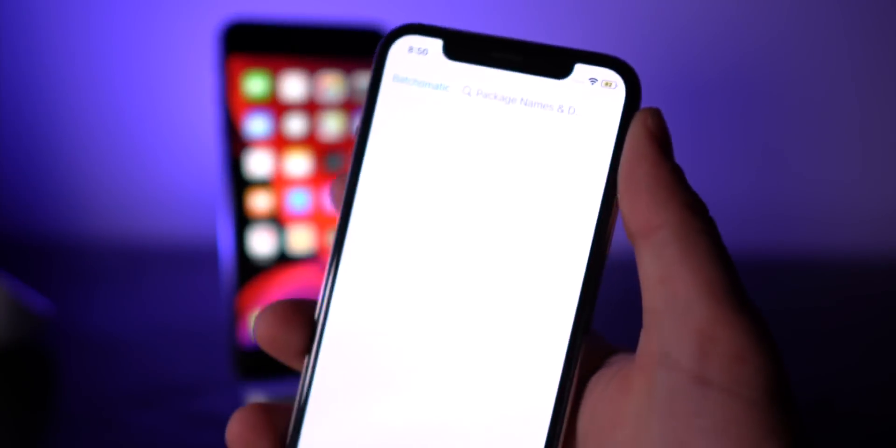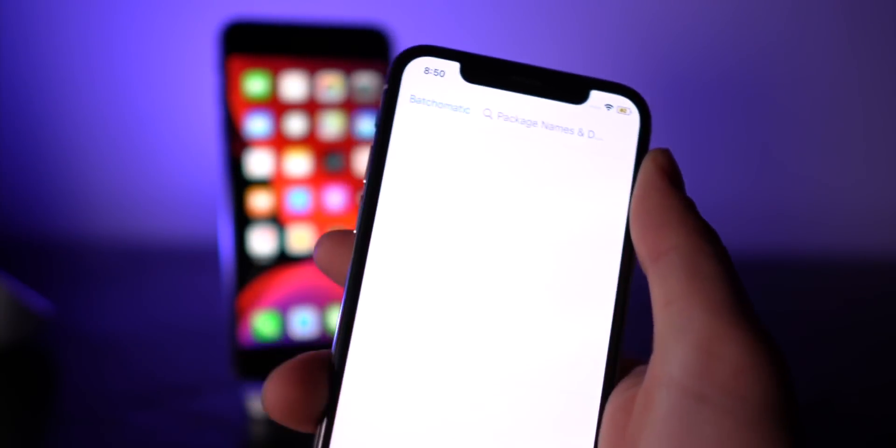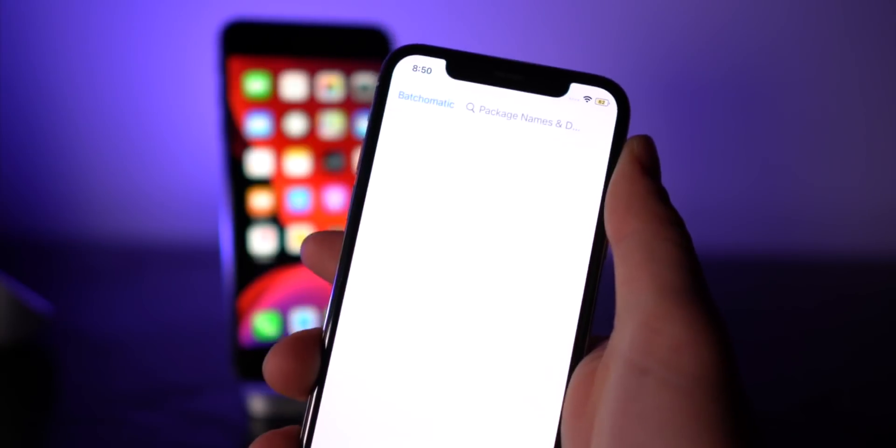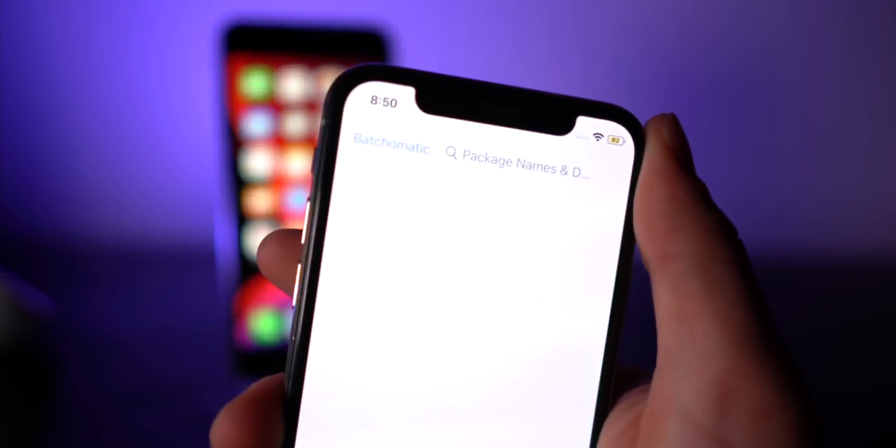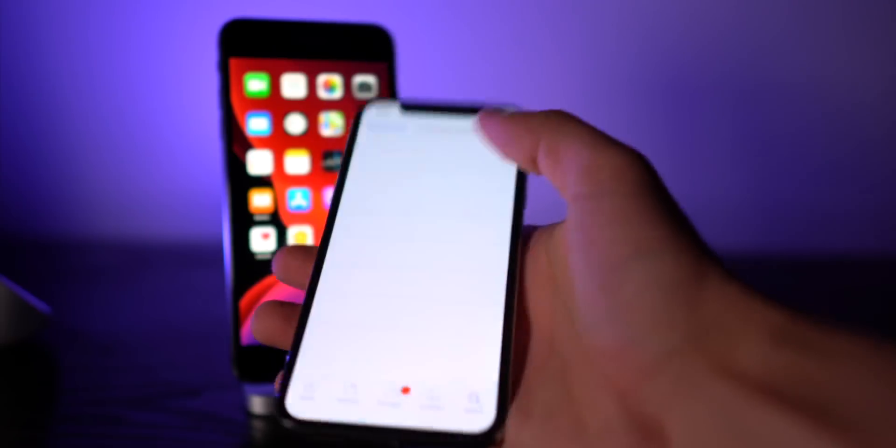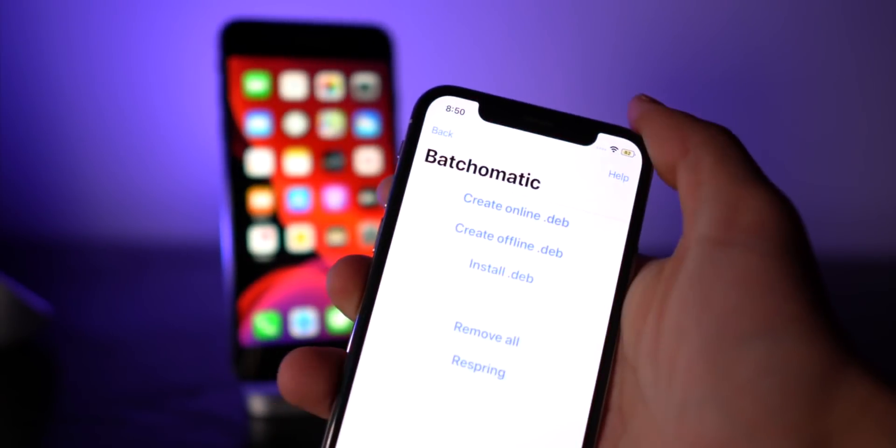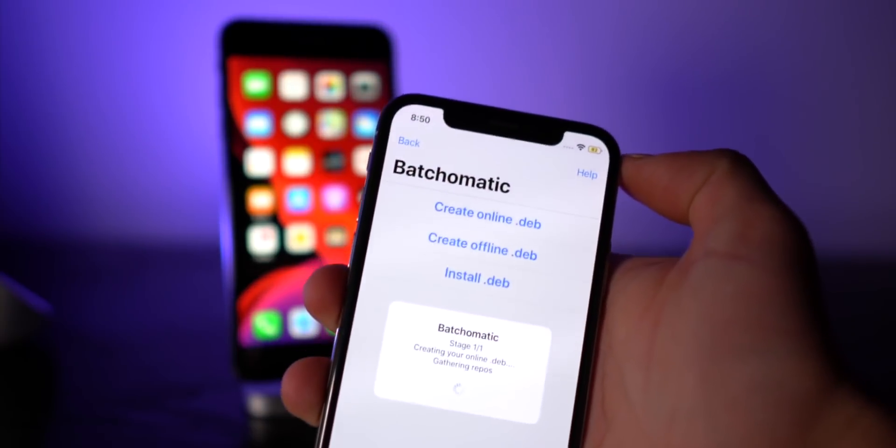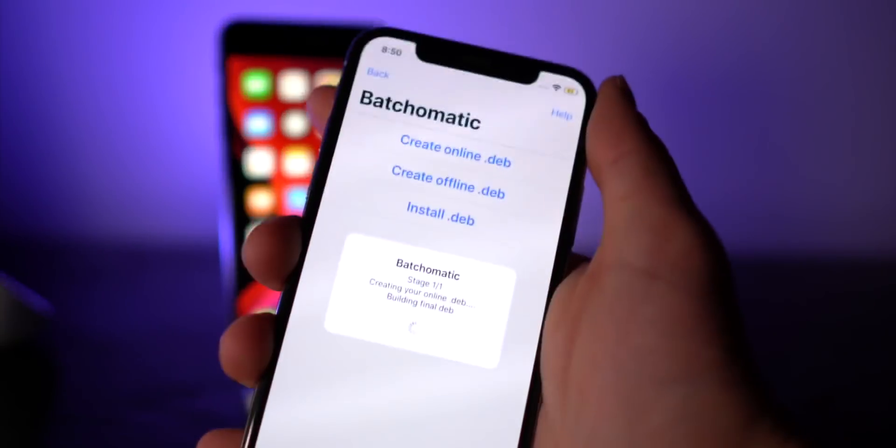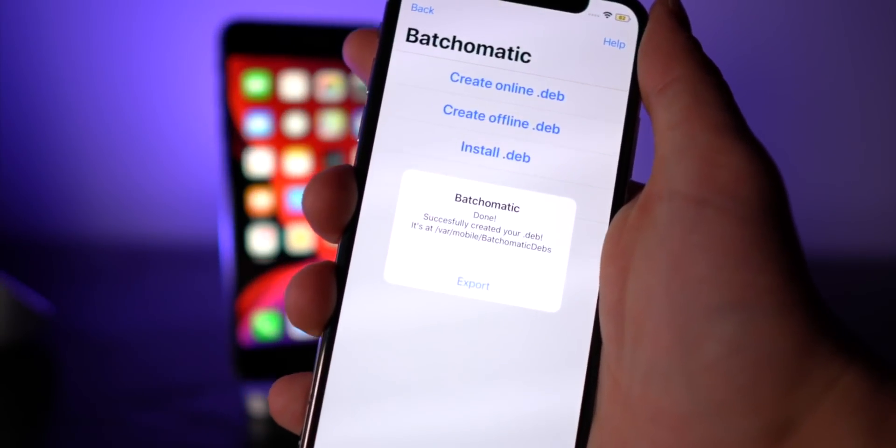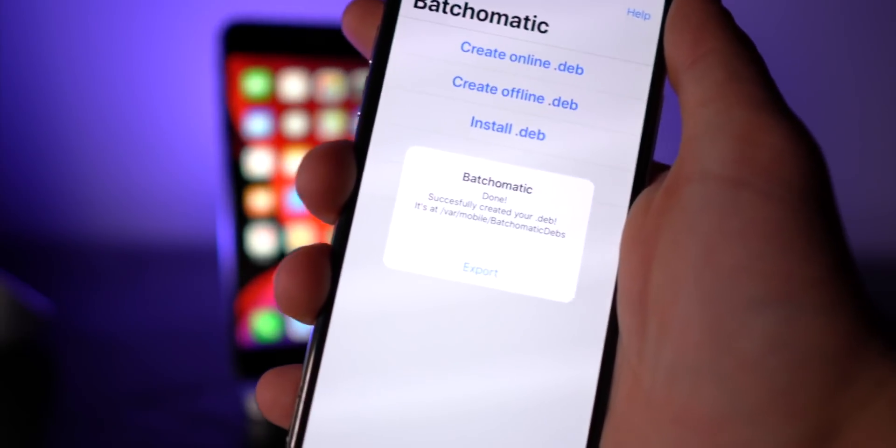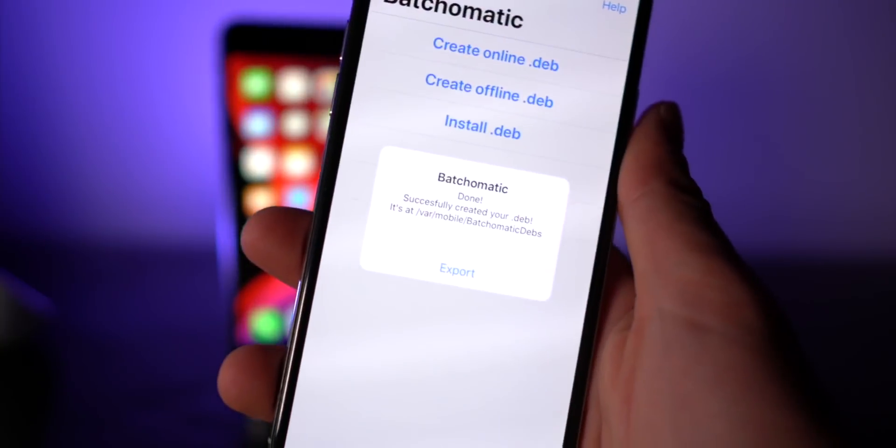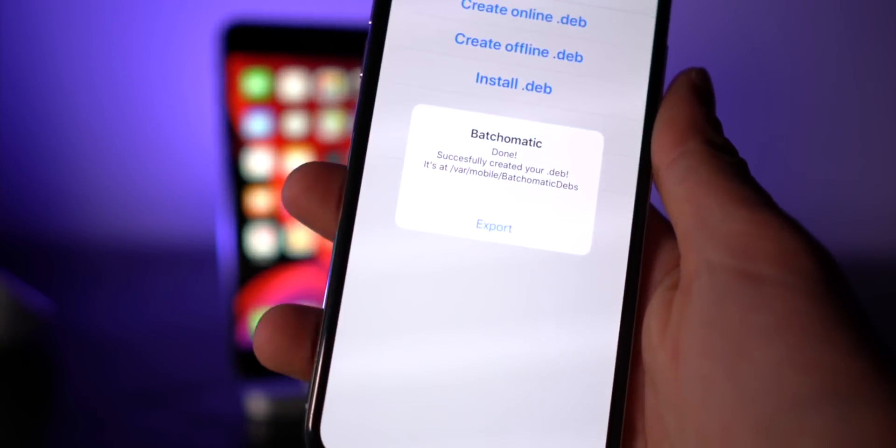I've been wanting to actually demo this tweak for quite some time because it's going to be super useful in the very near future. I'm talking about Batchomatic. It's found directly within Cydia under search right here in the top left. Basically, if I just create an online deb, it's backing up all of my tweaks, my sources, my preferences, so I can share it with others or I can just have a backup for myself.